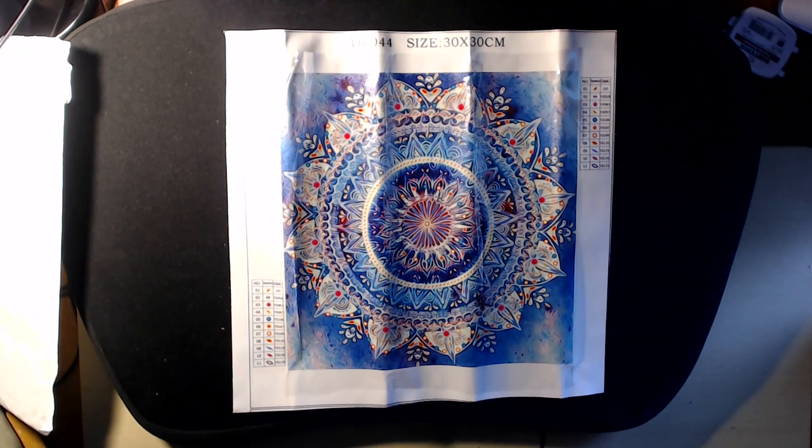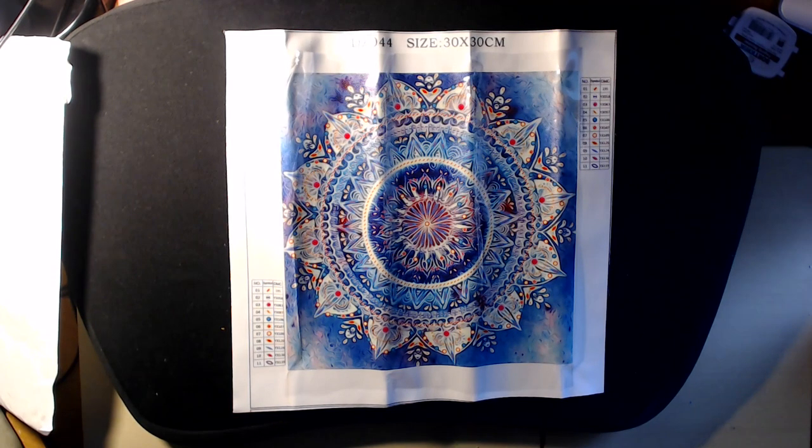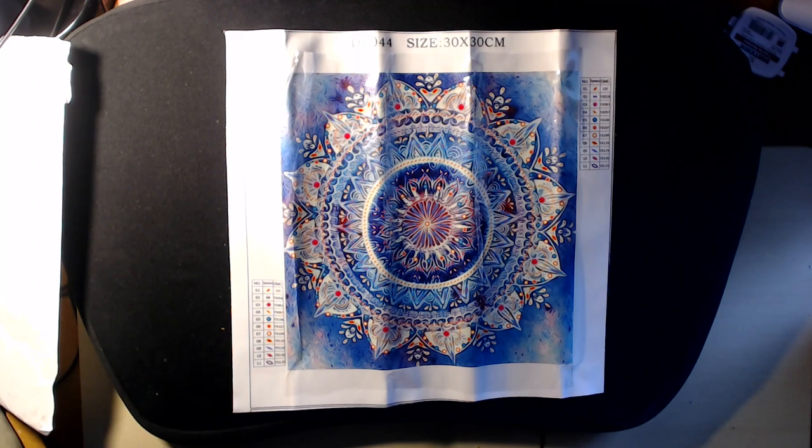We just opened a new diamond painting. This one is called a special diamond. It's 30 by 30.